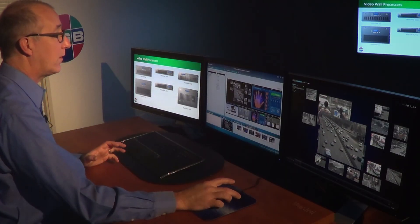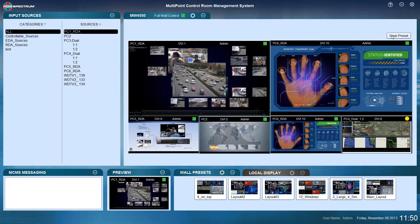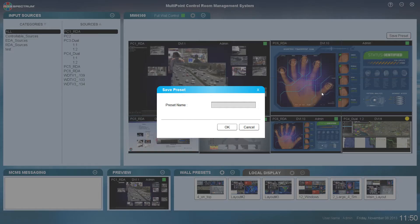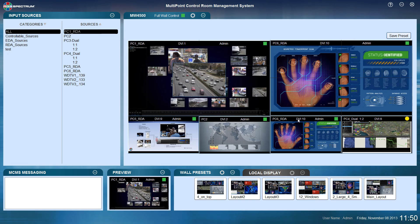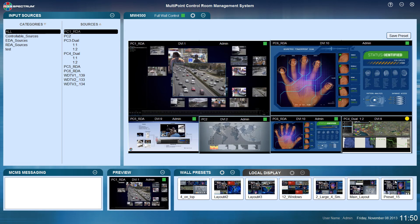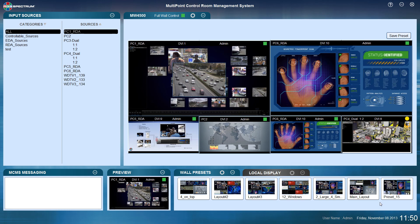If the admin user would like to save a preset, arrange the wall as desired and click save preset. You can name it whatever you like, and it then appears as a new preset in the wall presets section, available for users with preset and wall access control to recall. That's how simple the MCMS user interface is — flexible source drag and drop with easy control over sources in one intuitive interface.